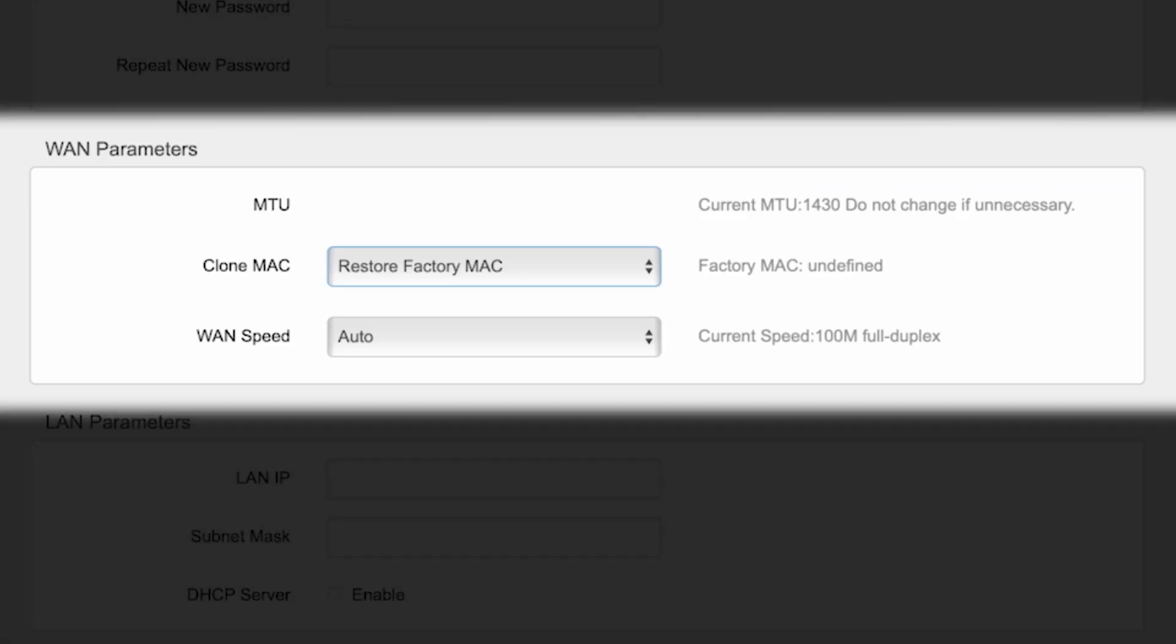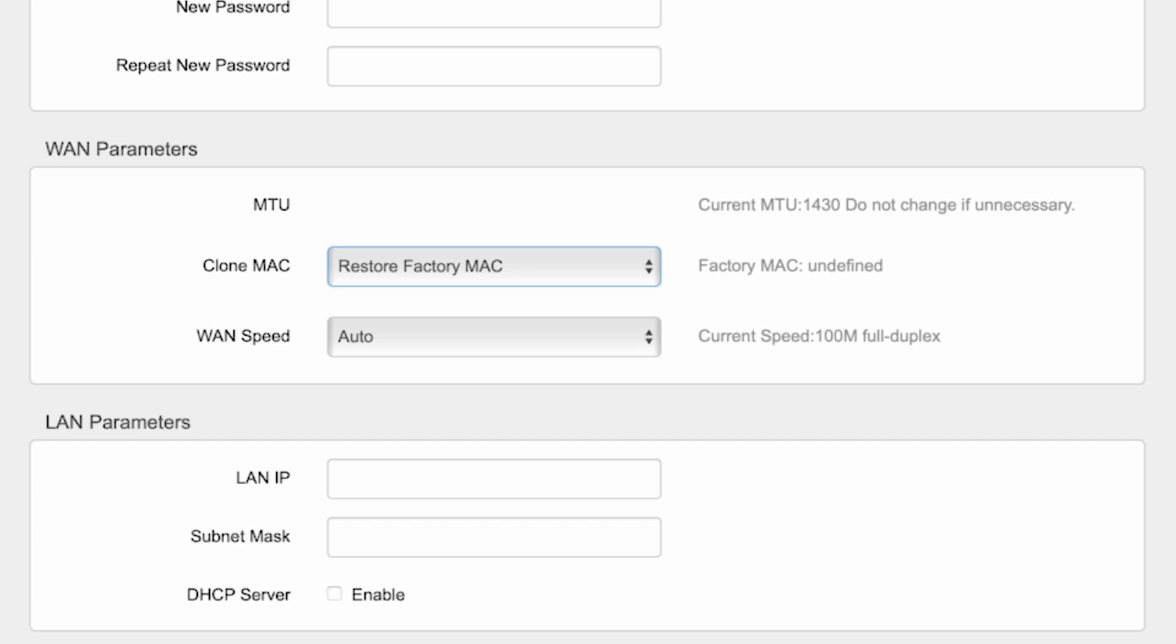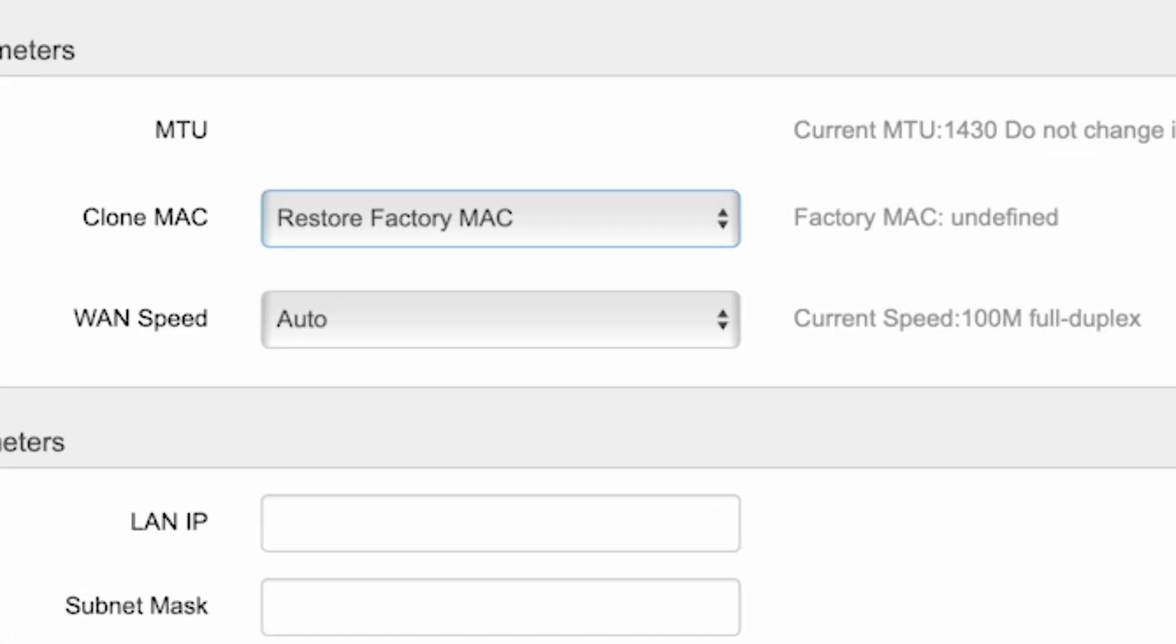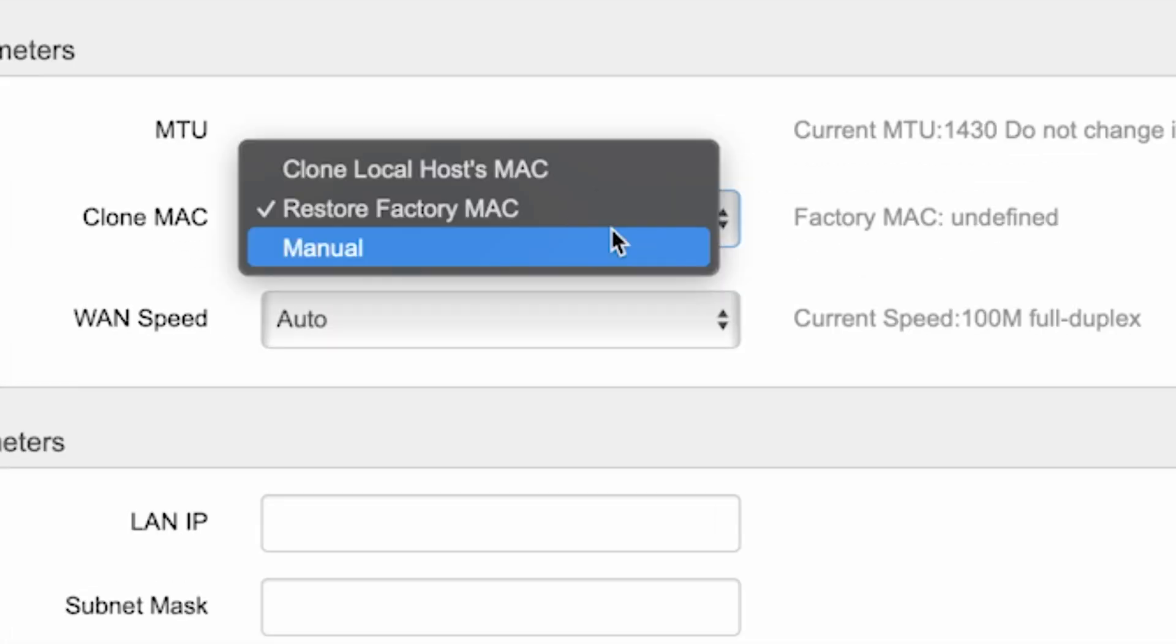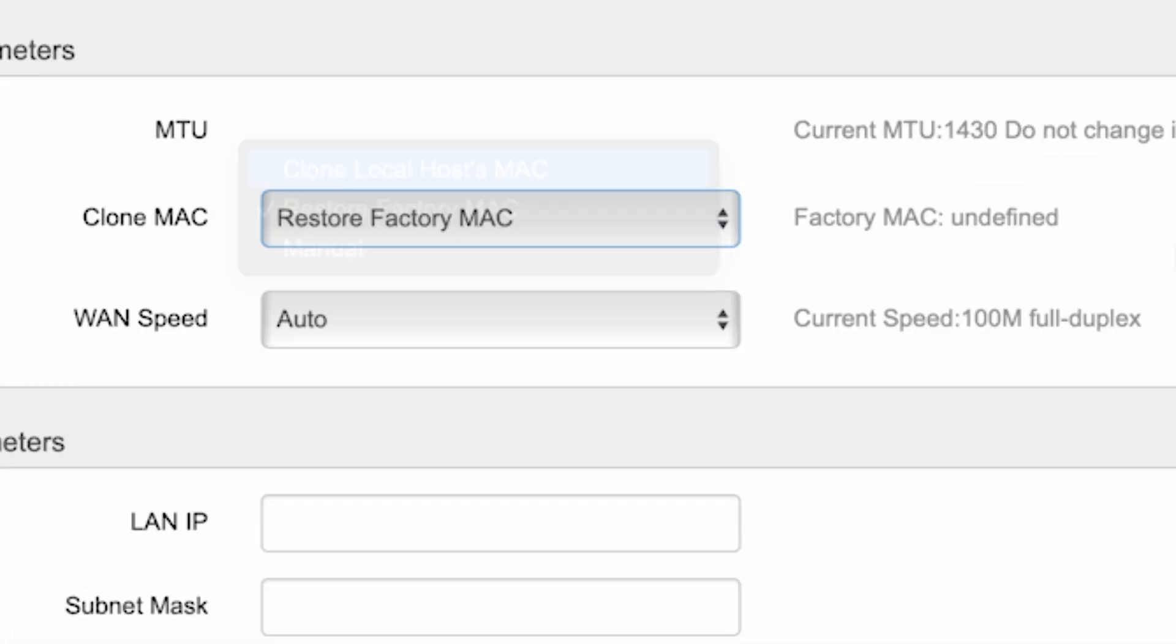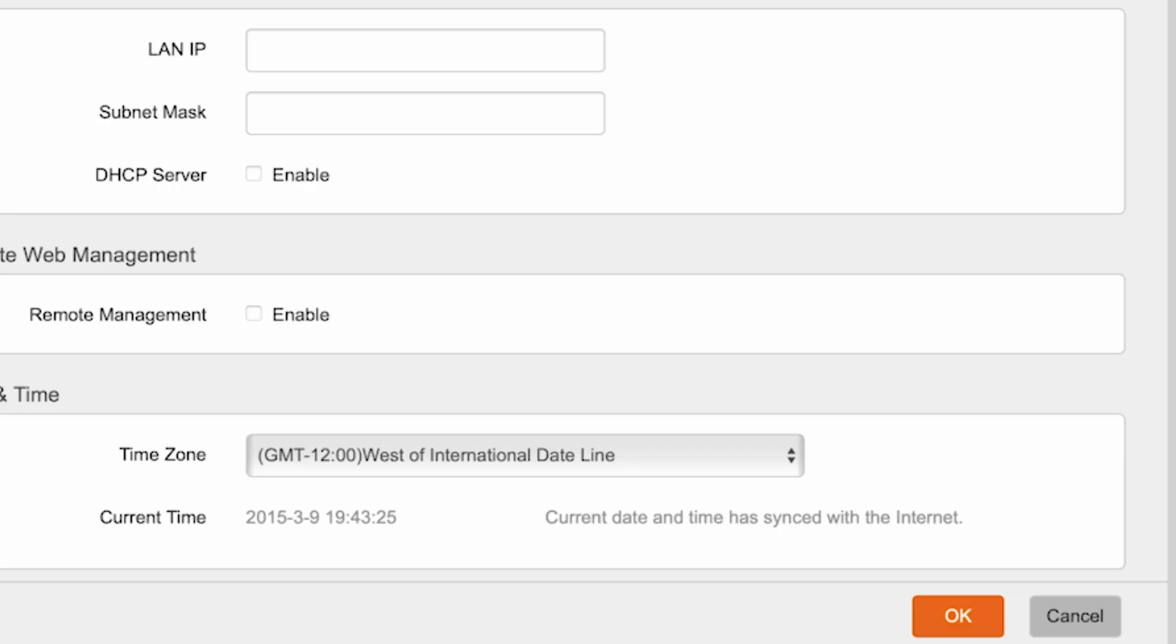Here, find the WAN Parameters section. From the drop-down list, select Clone Localhost's MAC. And click the OK button.